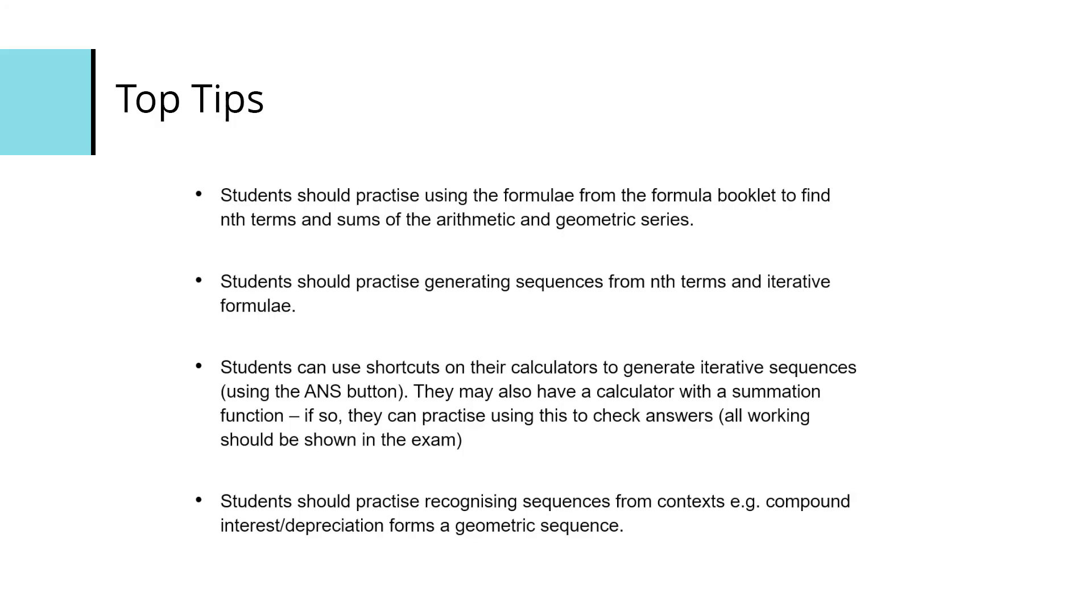They may also have a calculator with a summation function, so they can practice checking their answers with that summation button. They can also look at finding sequences in contexts, such as geometric sequences in compound interest or depreciation.